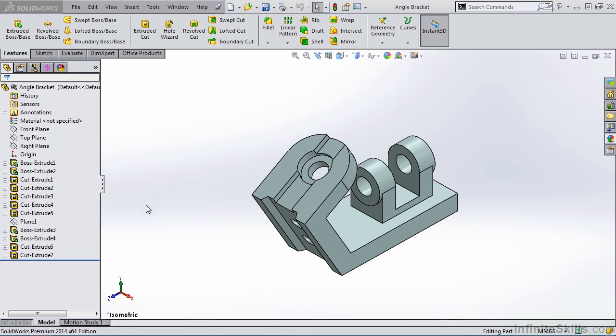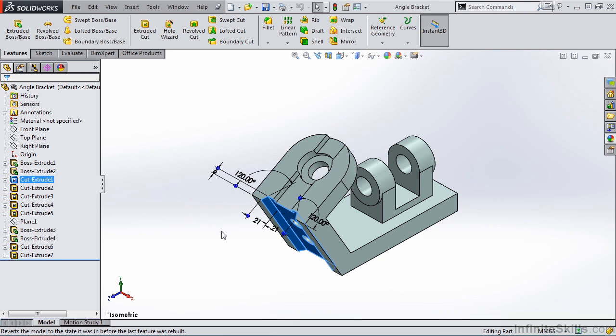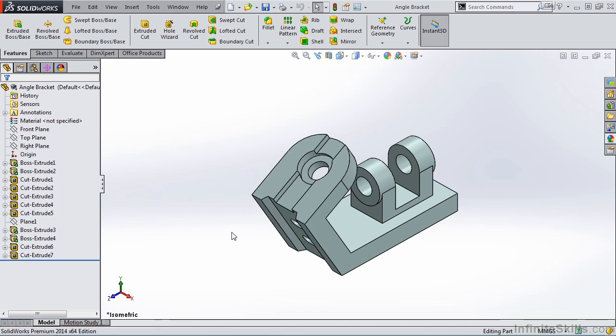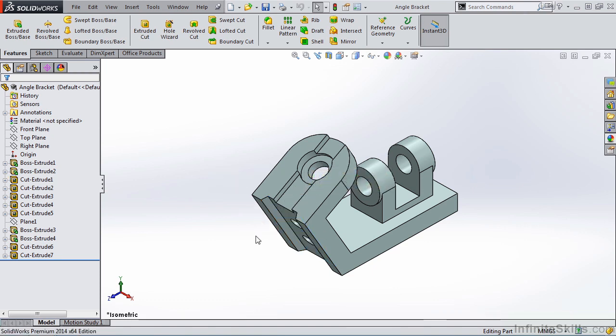For example, I can select Cut Extrude 1 from the Feature Manager Design Tree and the dimensions for that feature display on the screen. I can double-click on a dimension and make changes to that value, or I could have simply clicked on the feature in the Graphics Area and the same dimensions appear.